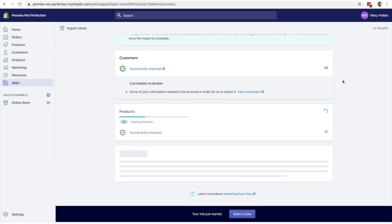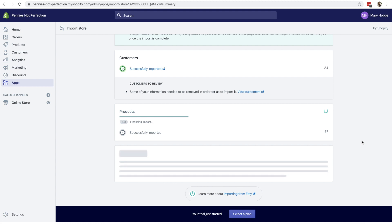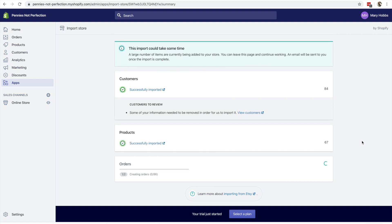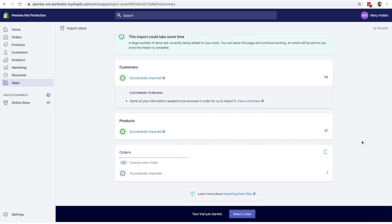During your Etsy shop import, it will likely take the longest amount of time to go through the importing of products. That is because it includes all of the information, tags, and images. Images can take a long time as well. Then it will successfully go to the imported stage and move on to orders, which if you have a lot of orders can also take a minute. But overall, this is still much faster than doing it manually.